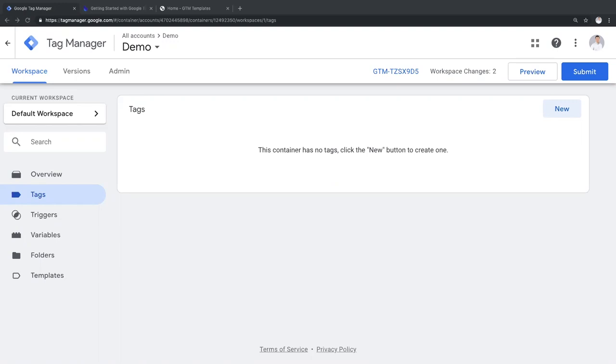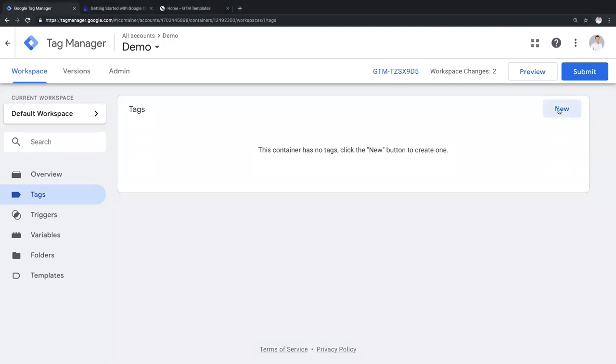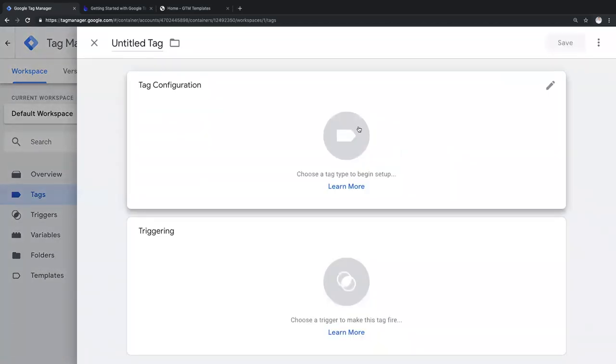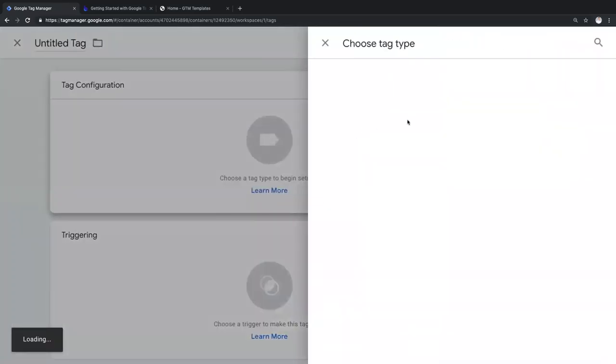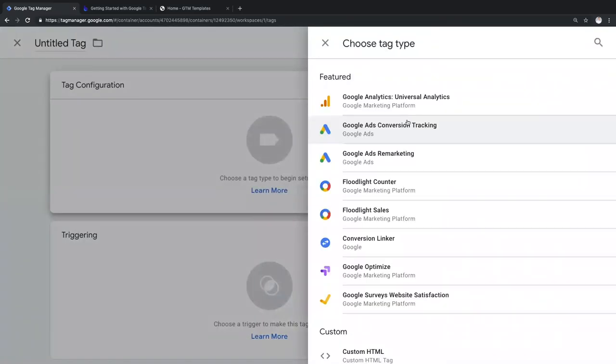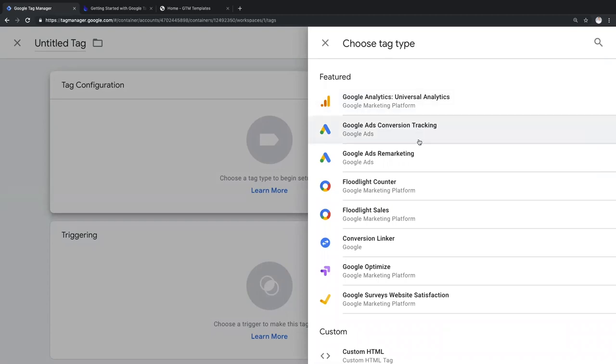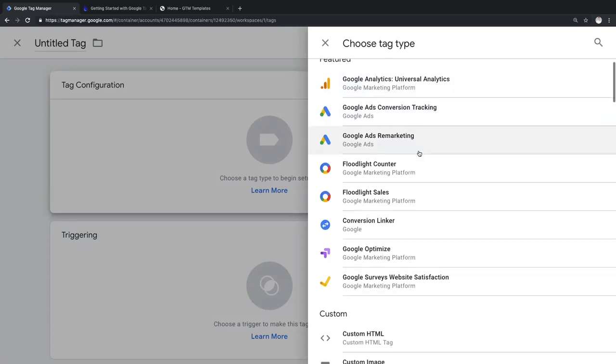Once you create a new tag in GTM, you have a variety of tag types to choose from. Google Tag Manager has long supported three native tag types featured for Google tools like Google Analytics or Google Ads.